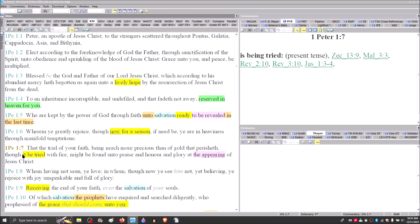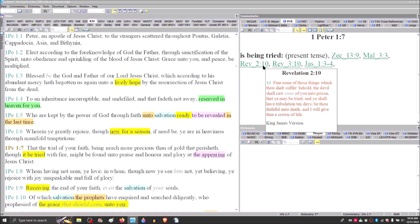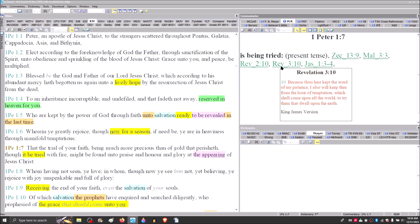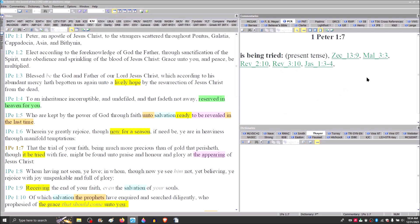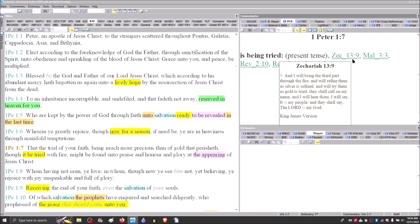These scriptures are dripping with eminence, first century eminence. Wherein we greatly rejoice, though now, that's Peter's now, for a season, if need be, you are in heaviness through manifold or many or various trials. That the trial of your faith being much more precious than of gold that perishes, though it is being tried with fire.